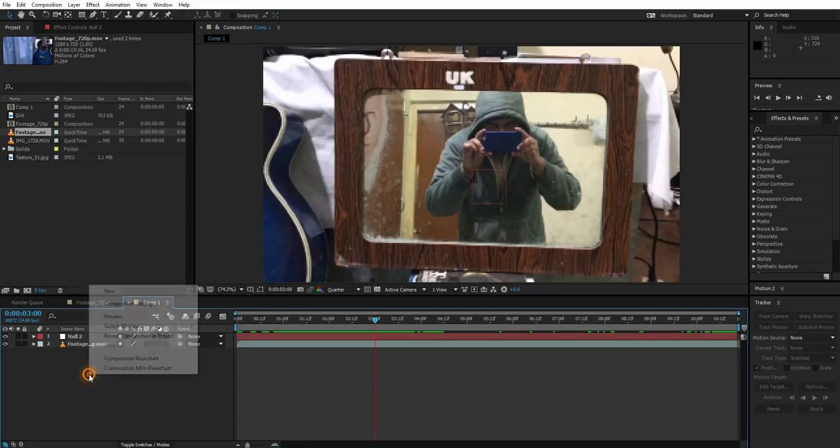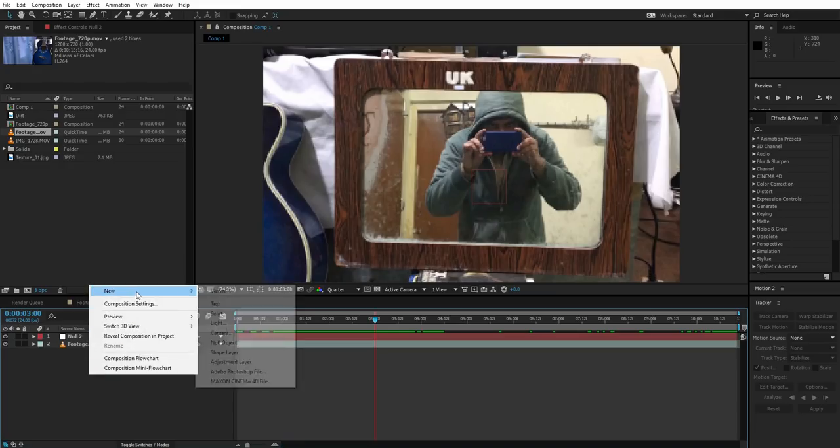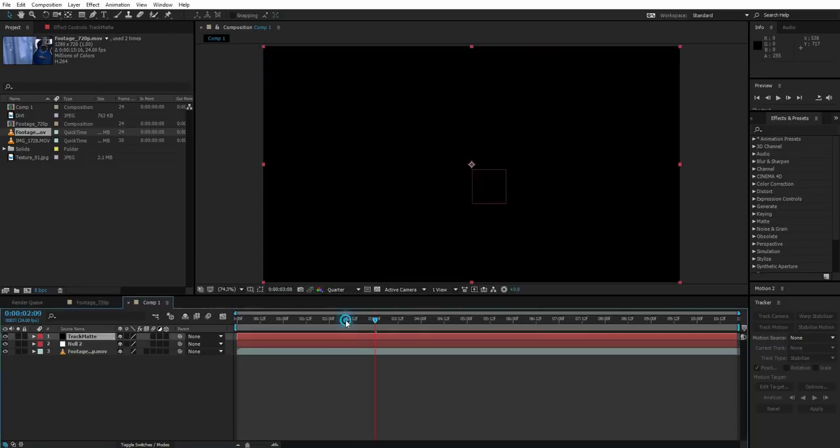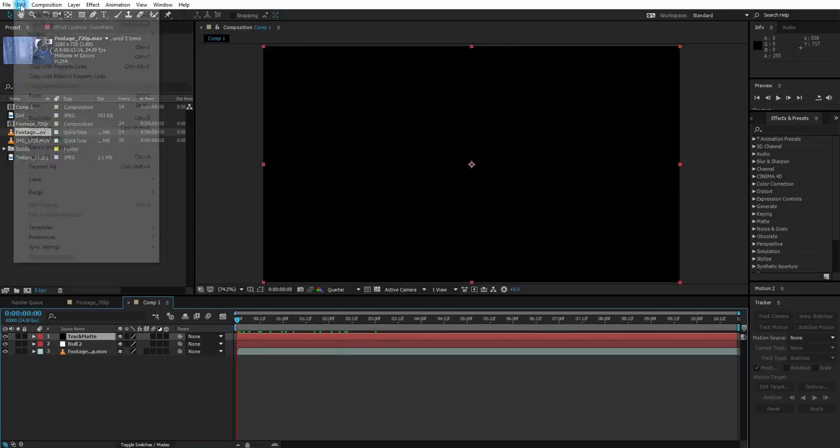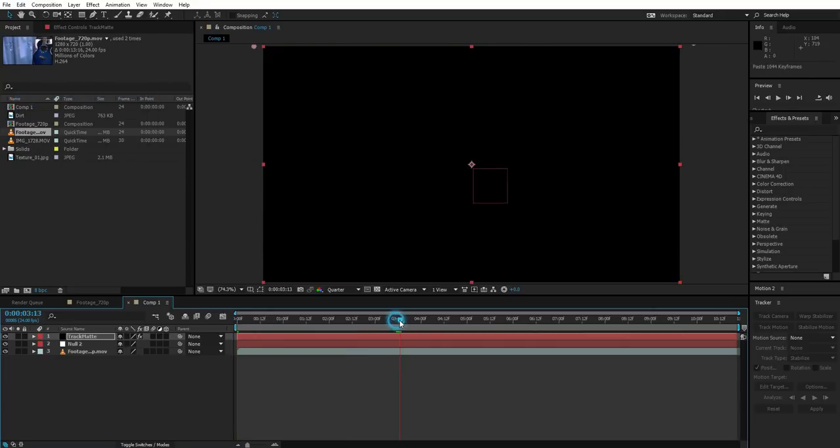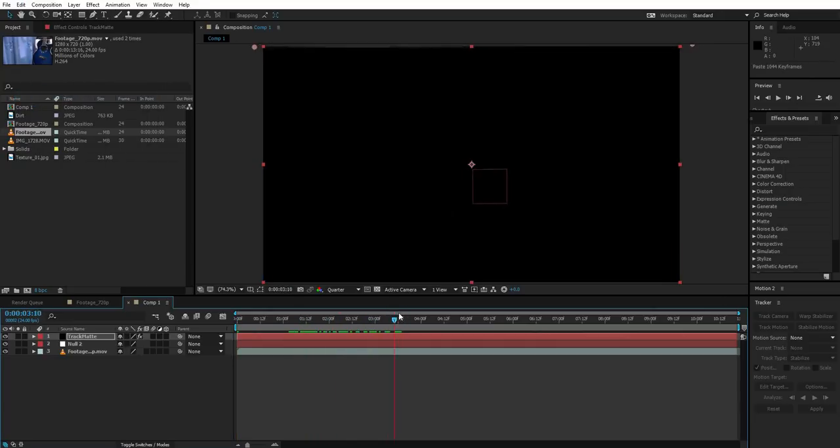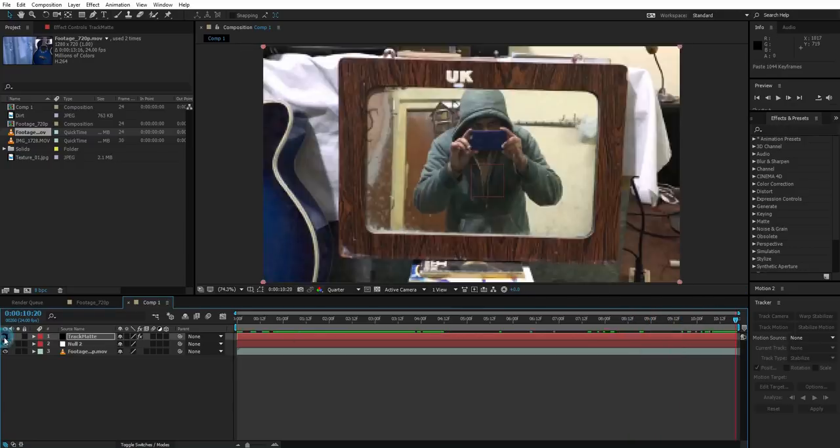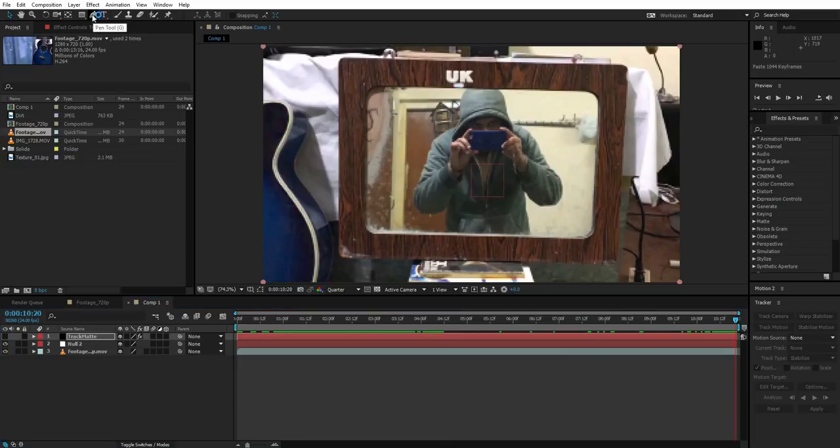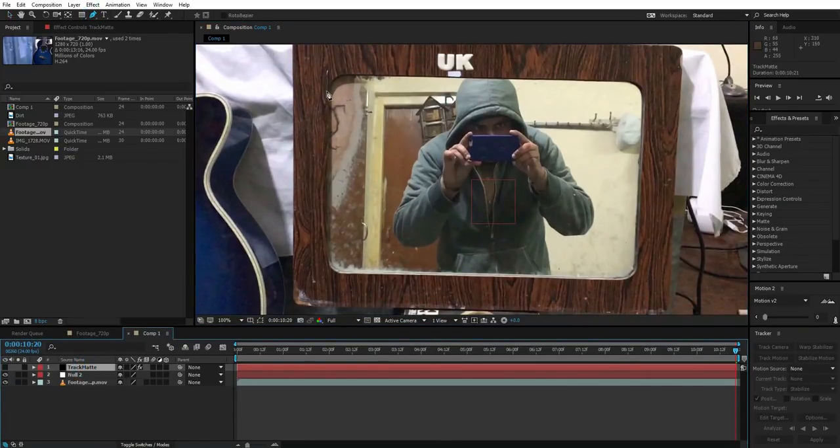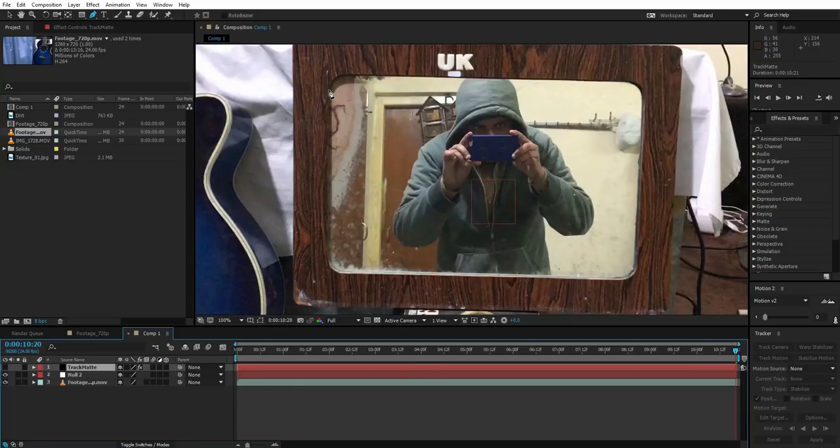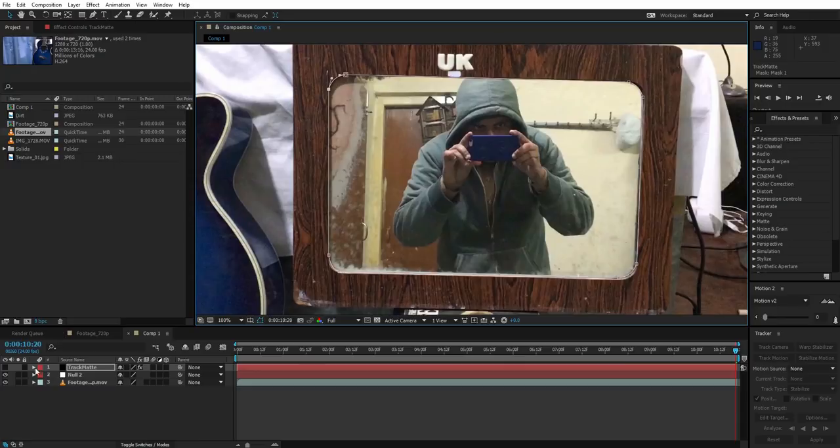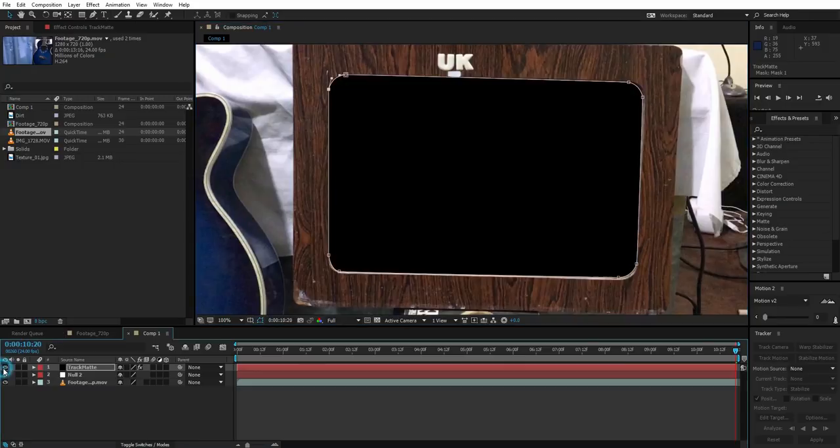Come back to After Effects and now create a new solid. Let's make it black, call it track matte. Go to the first frame and do the exact same thing and paste the data on the track matte. So now we have a solid that's moving with our tracking data. Go to the very last frame and hide the track matte. Select the pen tool, zoom in the footage, select the track matte, and create a mask around the mirror. The masking is done.